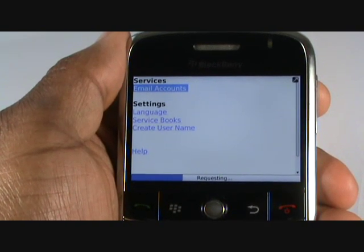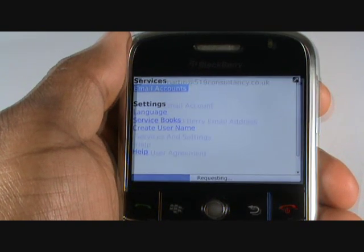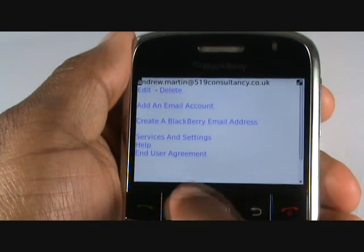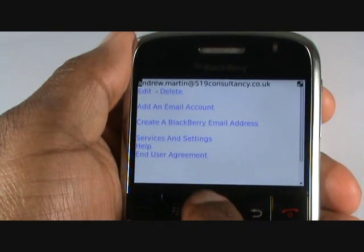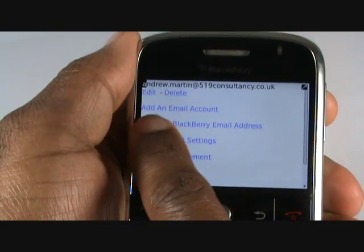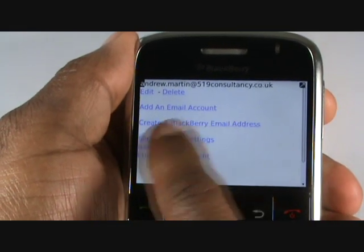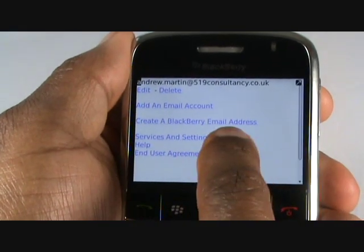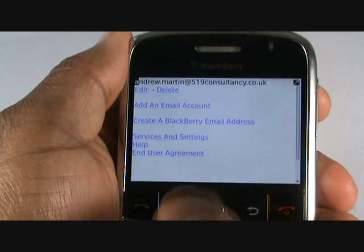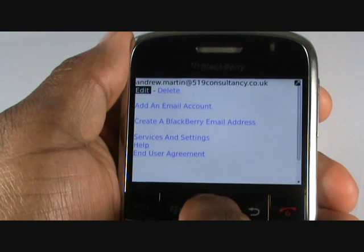If you have an email account already, it will be listed here. To add a new one, select Add an Email Account, or select Create a BlackBerry email address if you don't have one.